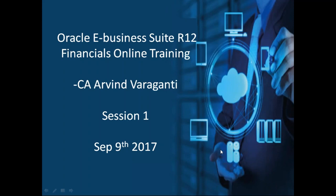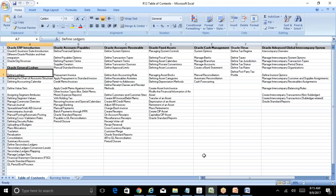Hello, welcome to this training session. First, let me start with the table of contents. I request all participants to be on mute and unmute yourself whenever you want to speak.